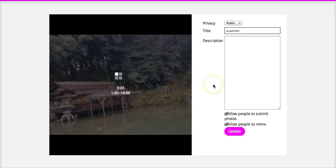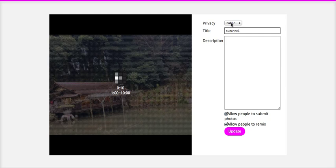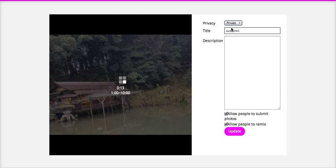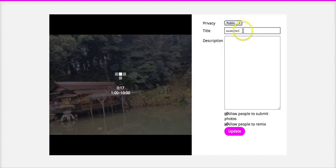And then what I can do is set it to be public, that means it'll show up on the feed, or I can set it to private so that only I can see it. But I'll set it to public because I think it's cute.